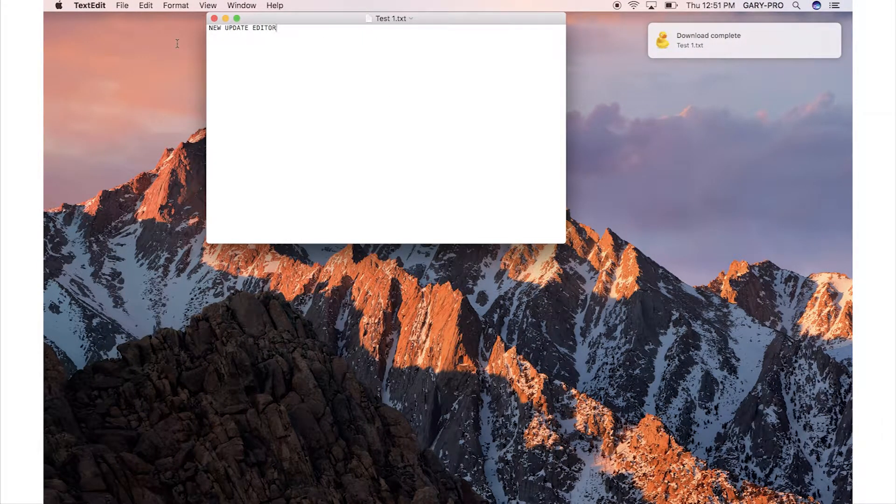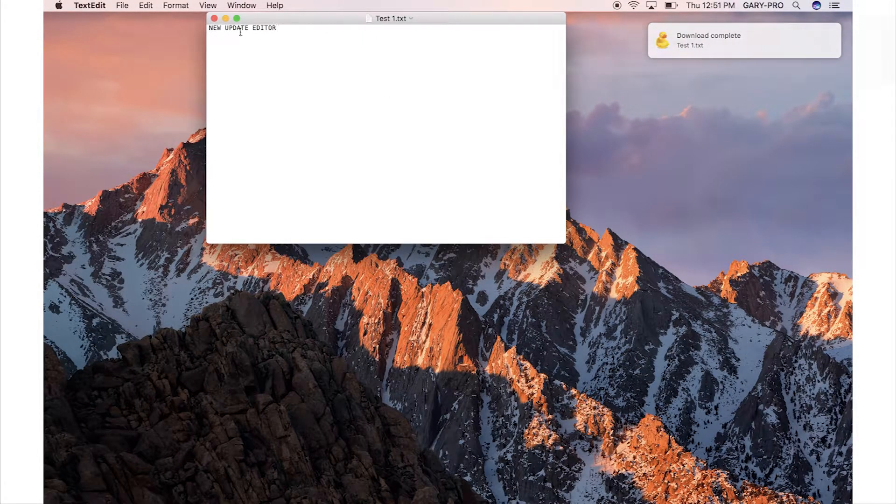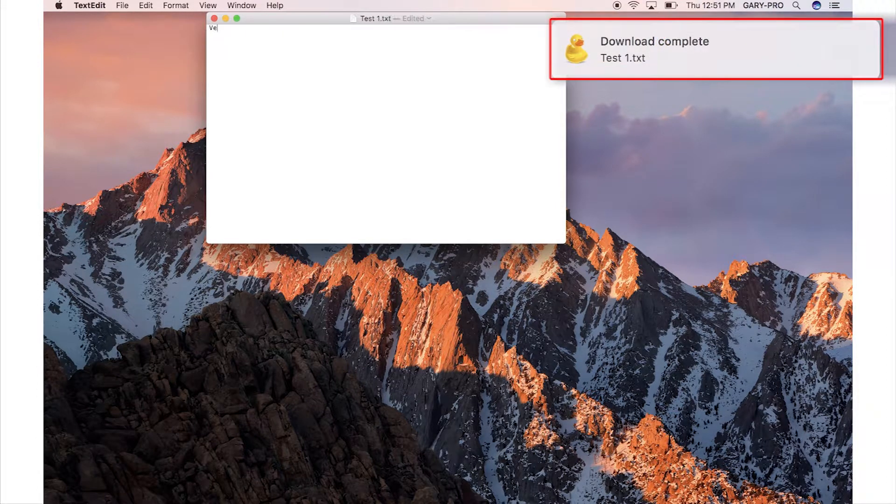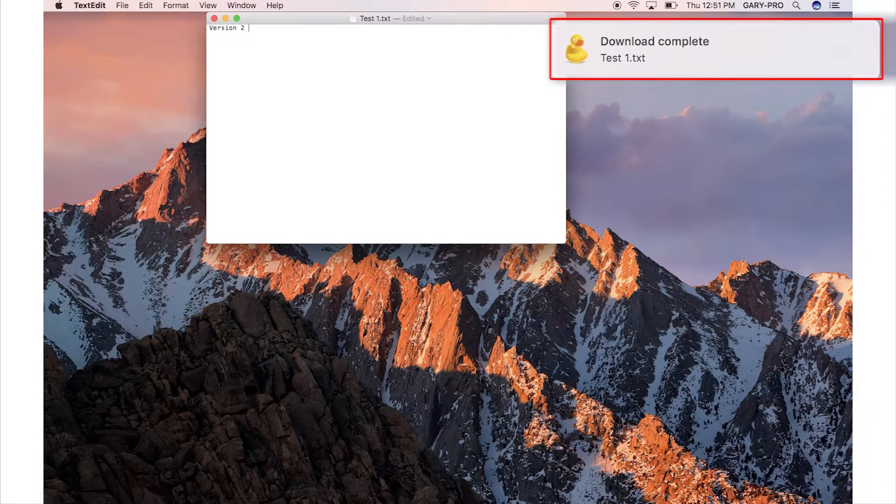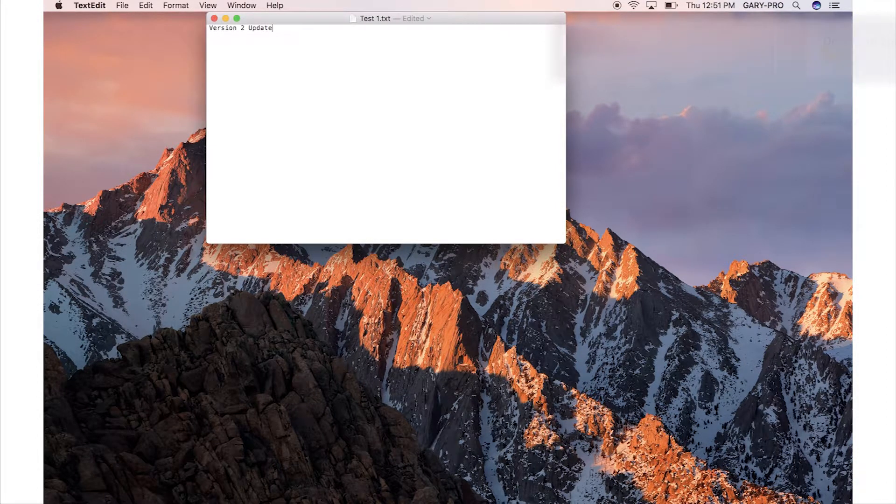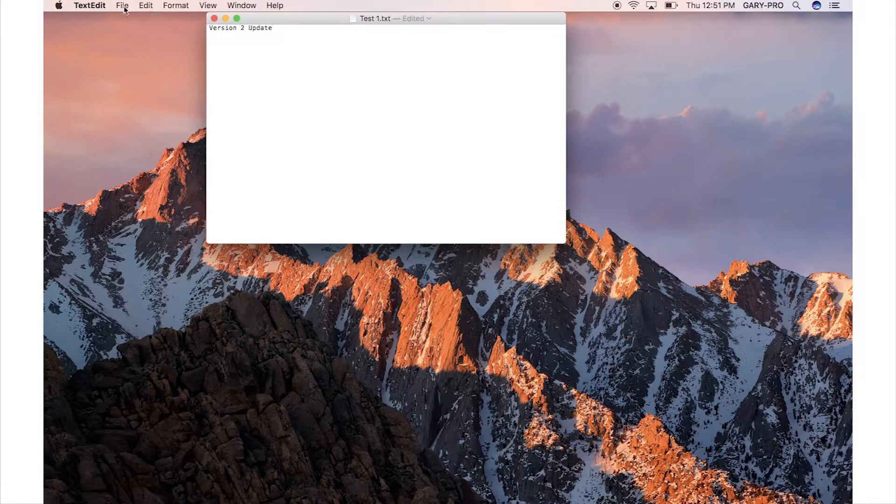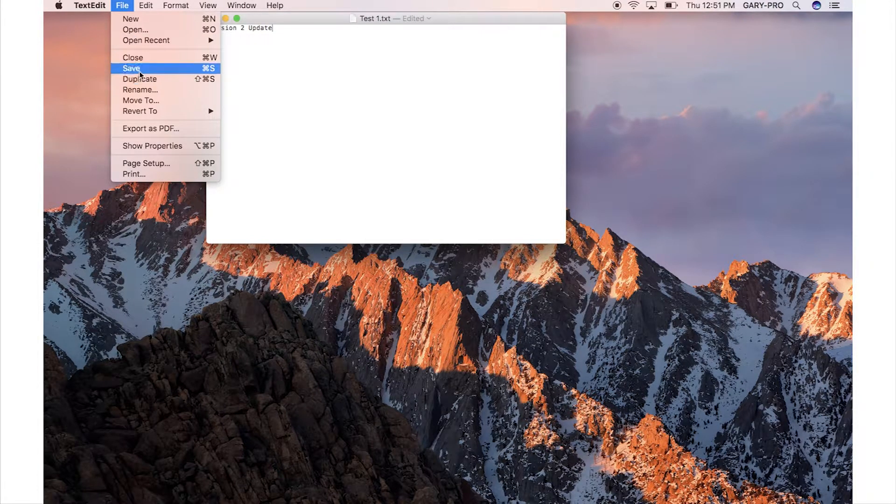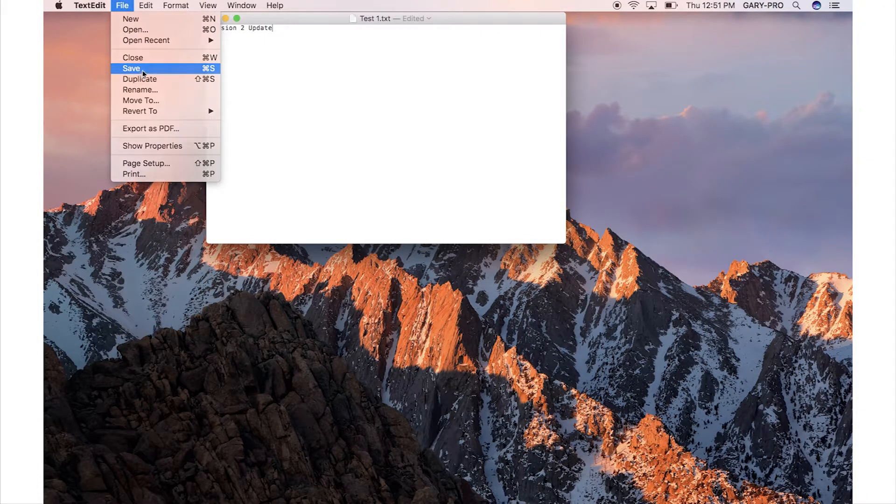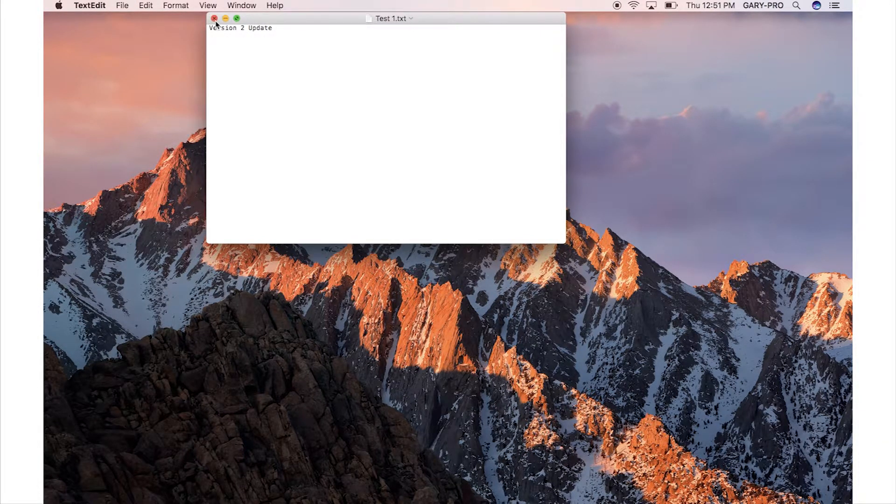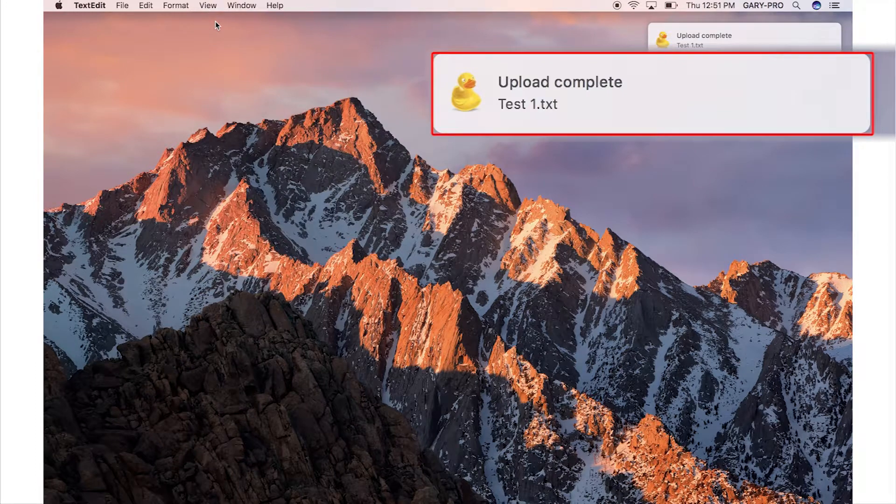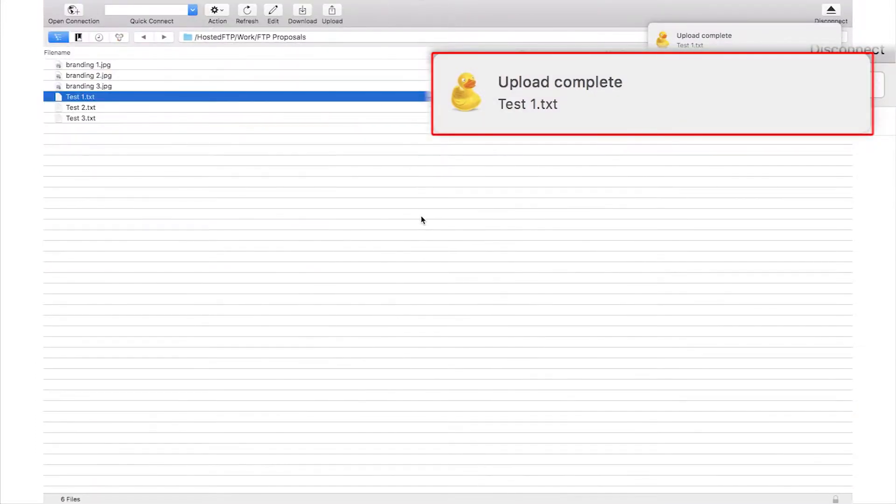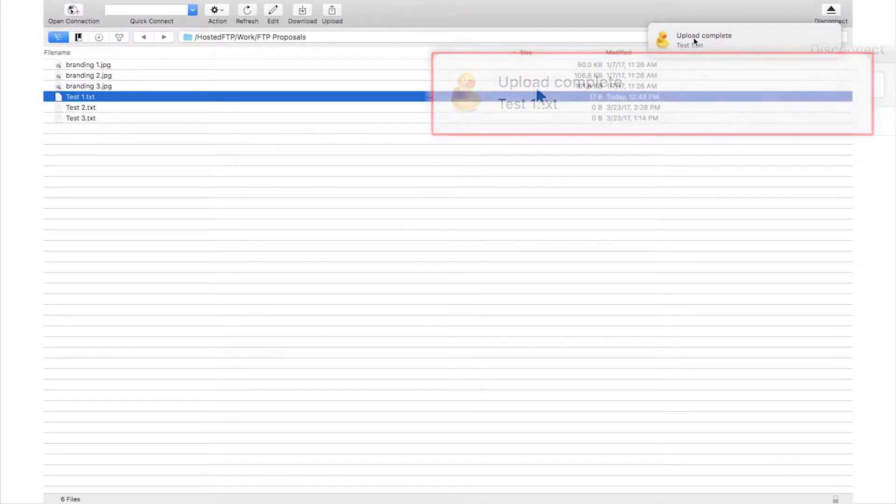If the file does not exist on your computer already, you'll automatically download a copy to your local drive. Once the file opens, make and save your changes, and Cyberduck will automatically upload the updated file back into your server.